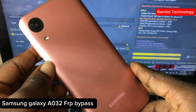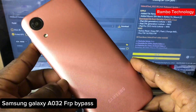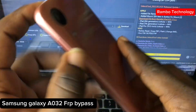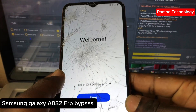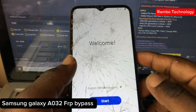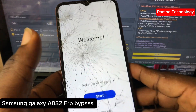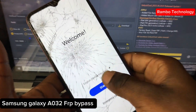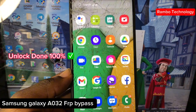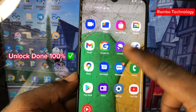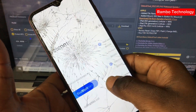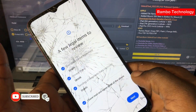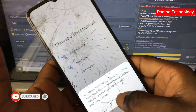In this video I'm going to take you through the step-by-step process on how to bypass or remove the Google account lock on any Samsung Galaxy A032, which is the same as the Samsung A03 Core. If you're new to this channel, make sure you subscribe, like this video, and drop a comment.